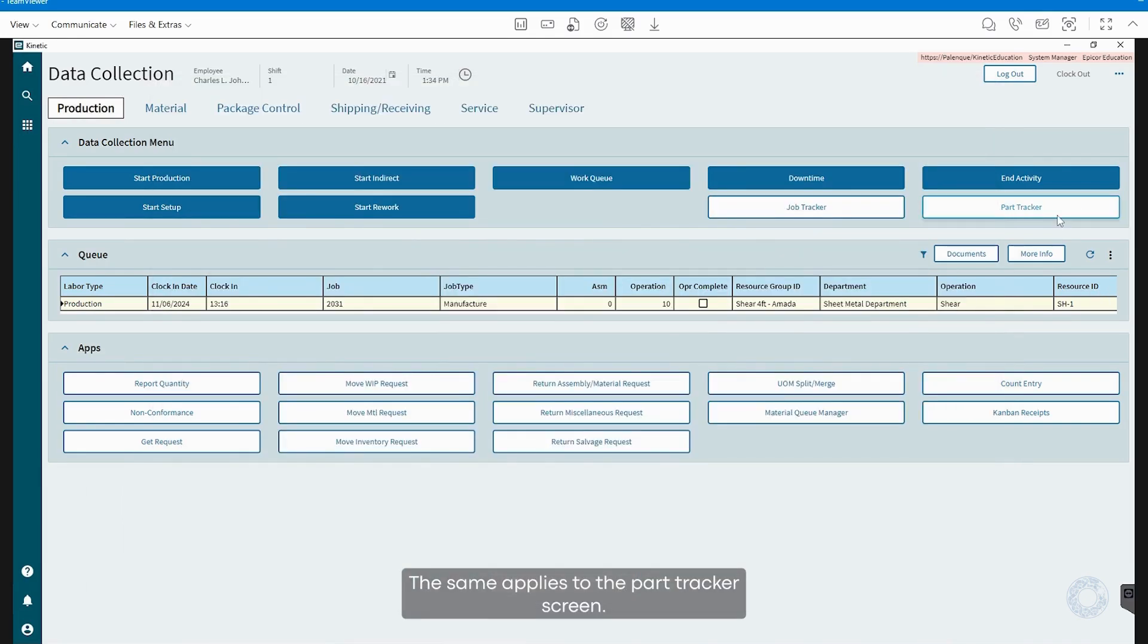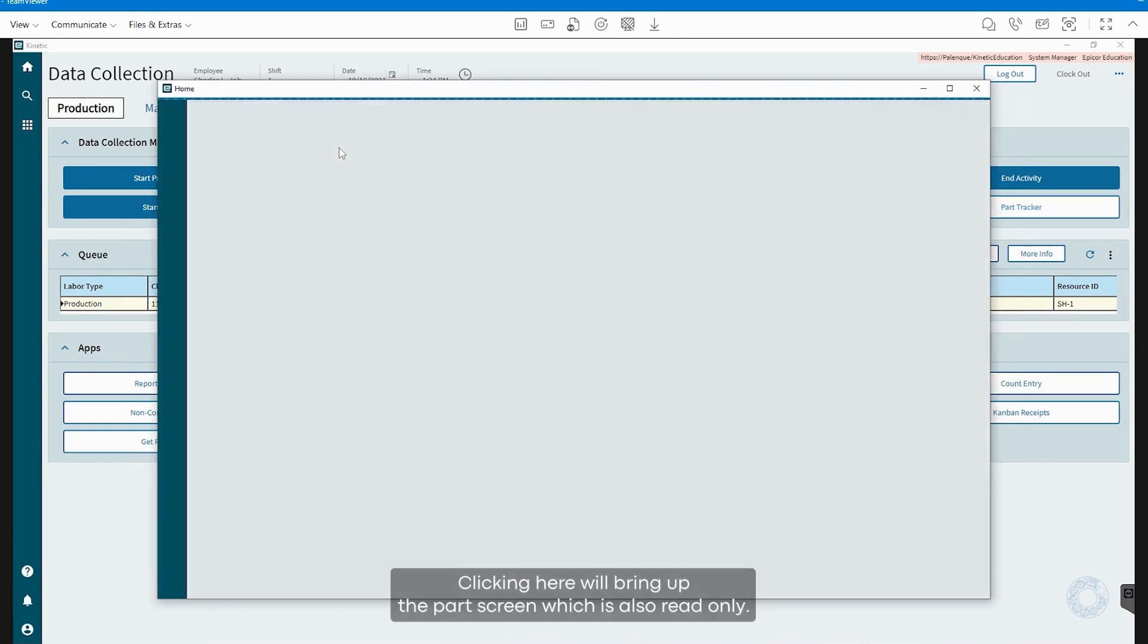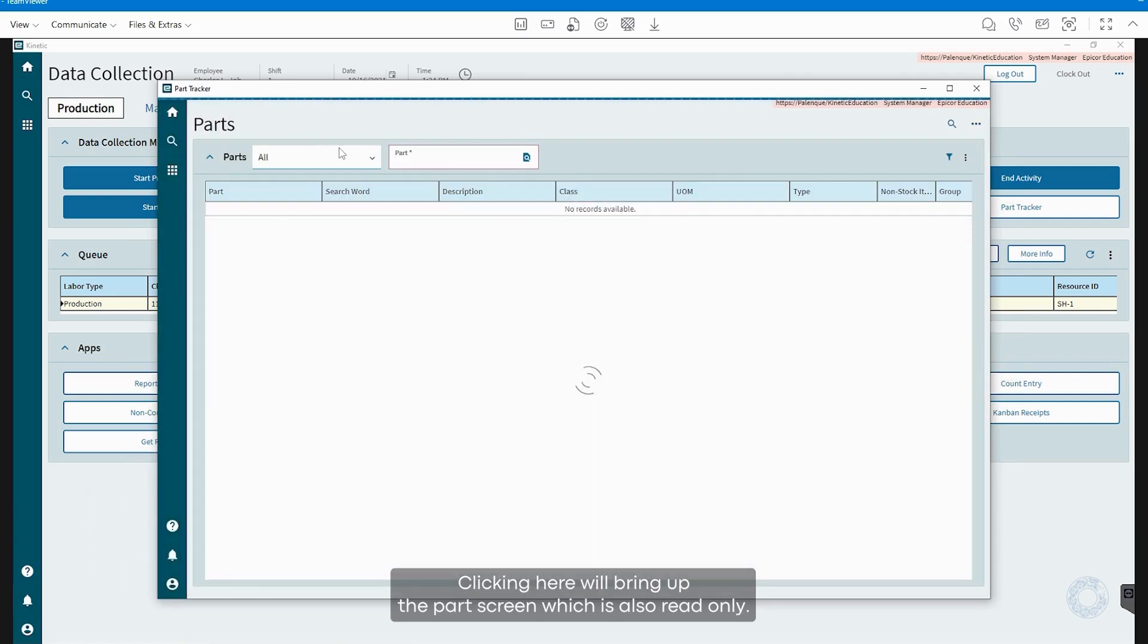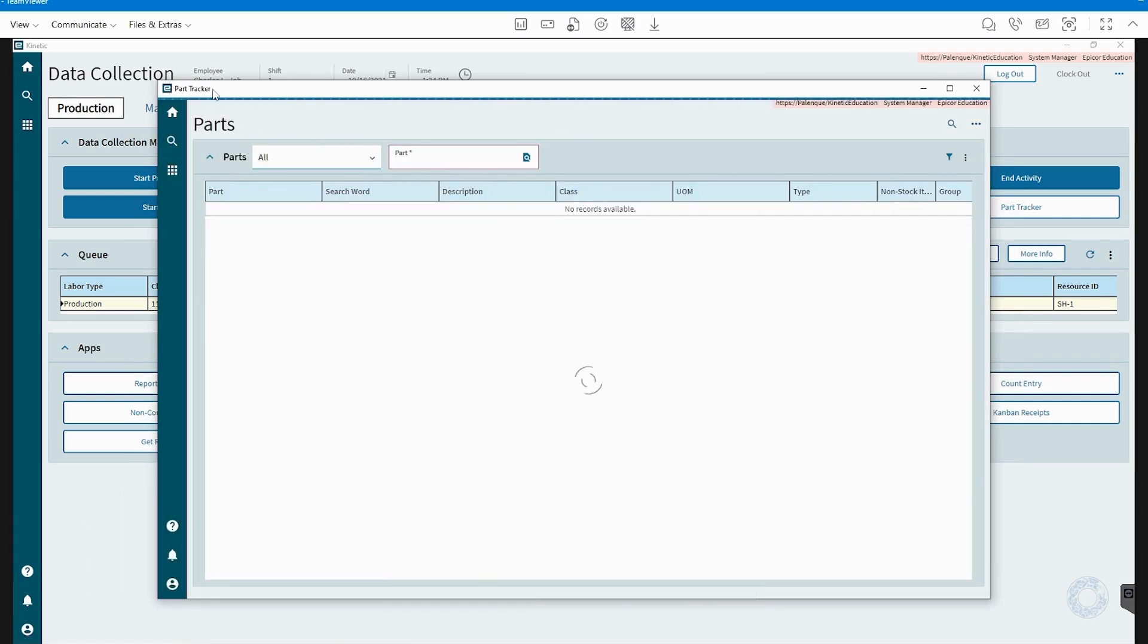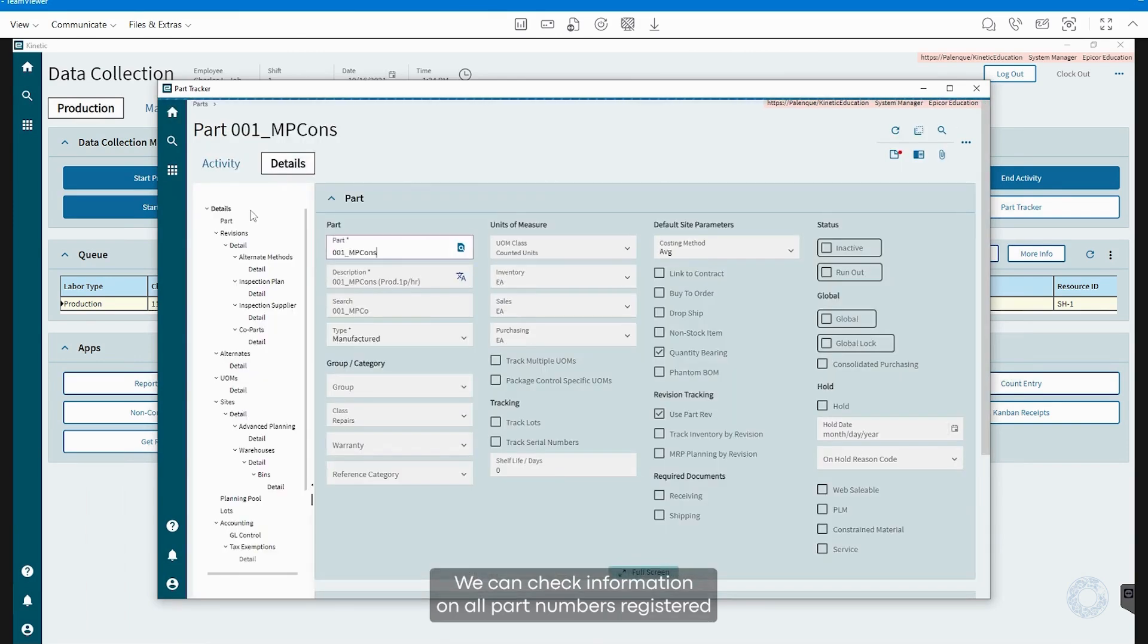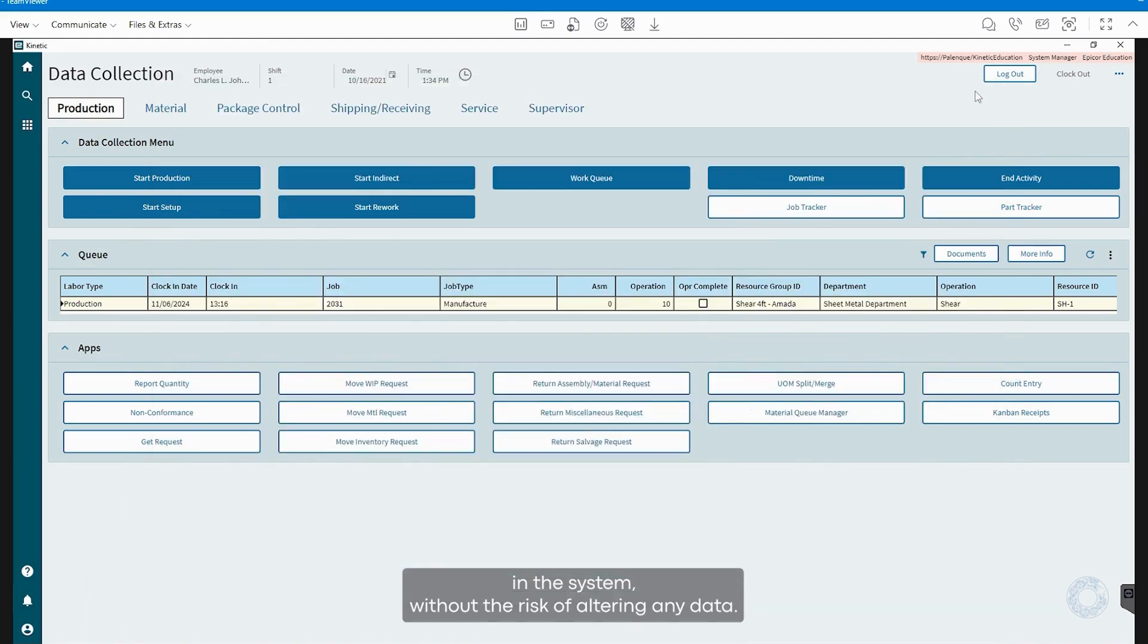The same applies to the Part Tracker screen. Clicking here will bring up the Part screen, which is also read-only. We can check information on all part numbers registered in the system without the risk of altering any data.